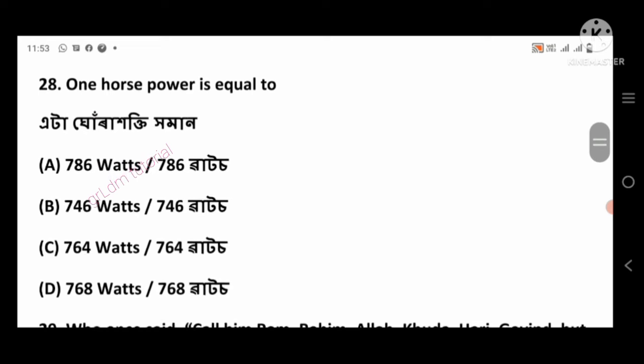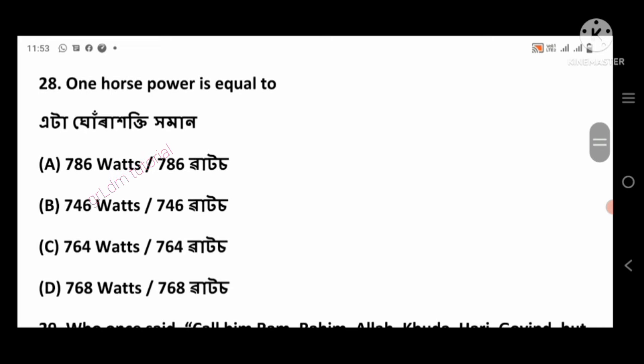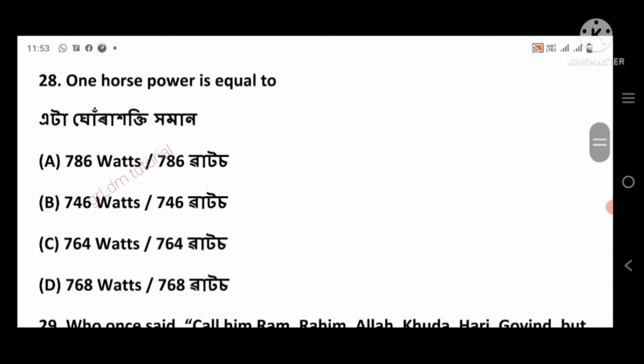Question 28: One horsepower is equal to — right answer: 746 watts, option number B.